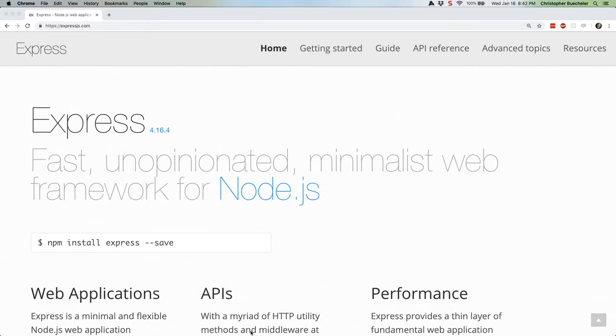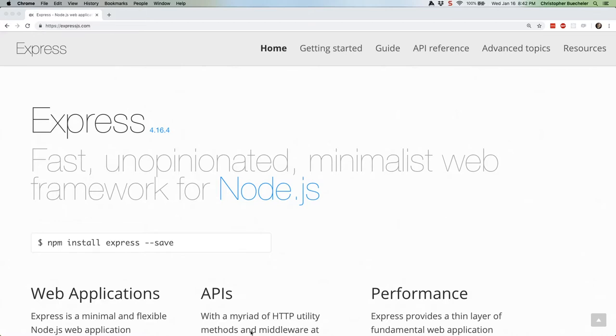Once Express has a request to work with, it does two things. Well, sort of. One of those two things can actually be a whole lot of things. Specifically, the application of middleware. What's middleware? Well, it's any function that's meant to operate on the request, and or the response, before the server sends that response back to the browser.